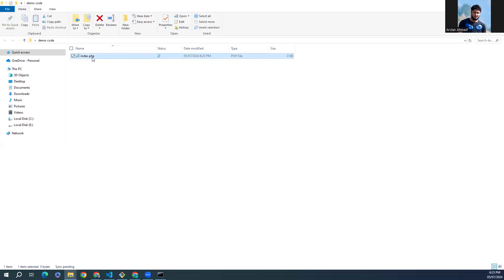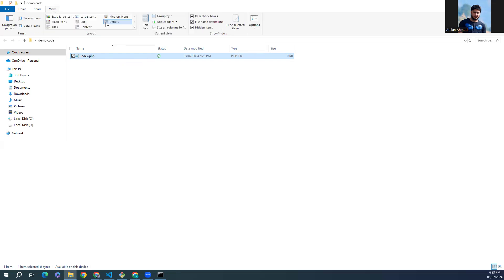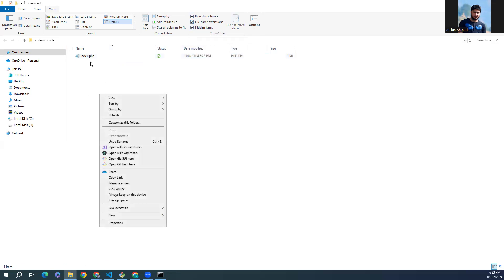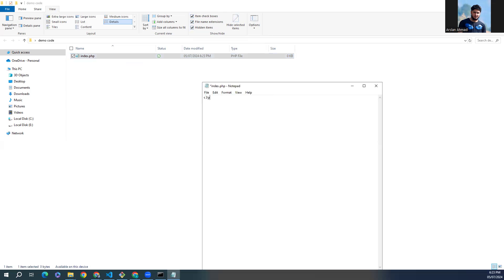If you are not able to see the .php extensions or any of the extensions of files, Windows 11 both have same steps to follow. Click on this view and you can check the mark them out to see the extensions of the files, file name extensions. Now I'll just open in the notepad and you can open in any your editor. I'm assuming you don't have any editors, that's why...